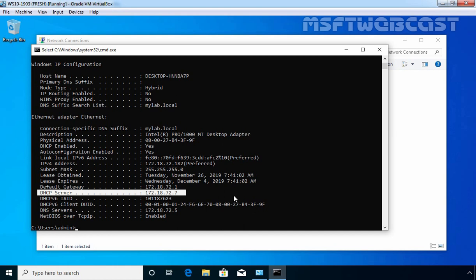After seeing this result, we can confirm that we have successfully configured DHCP failover settings in Windows Server 2019. That's it for this video guide. Thank you all for watching this video on how to configure DHCP failover in Windows Server 2019.